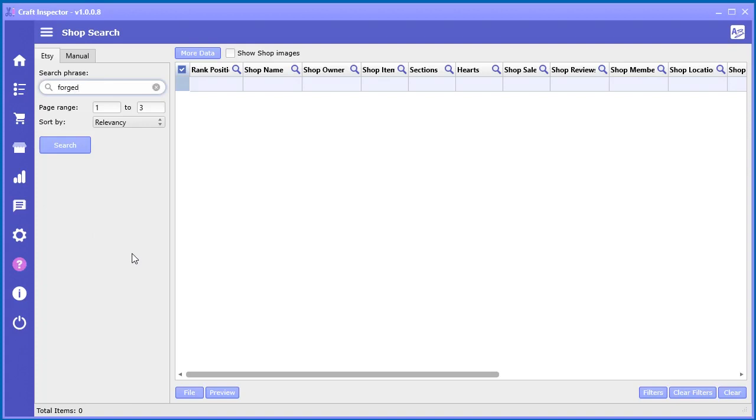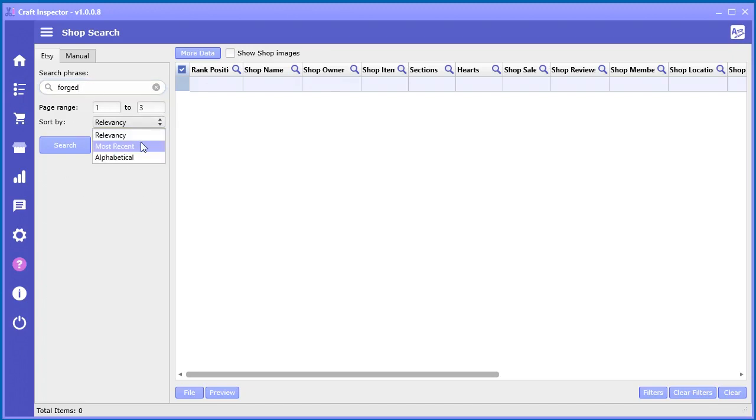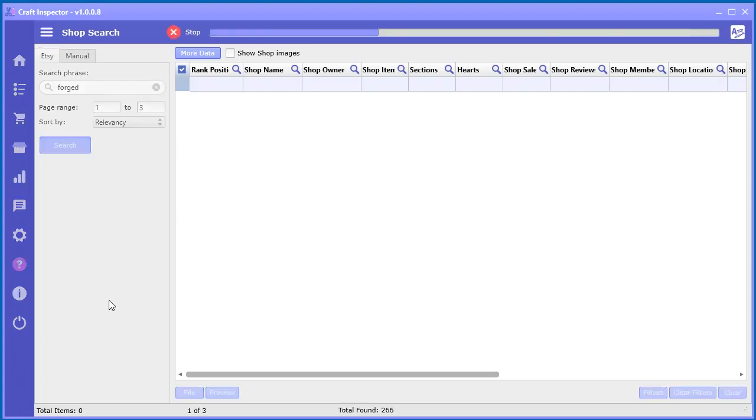I'm going to look for forged, or let's say forged. And now go ahead and search for the page range you want. You can do alphabetically, most recent, relevancy. I'm just going to stick with relevancy and click search.